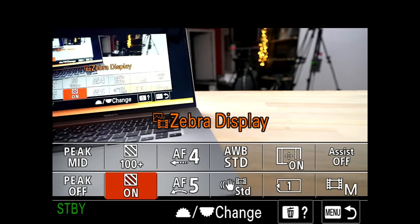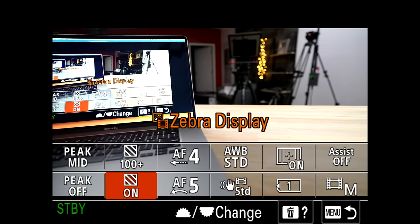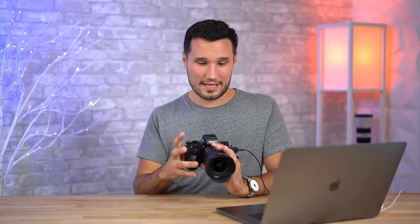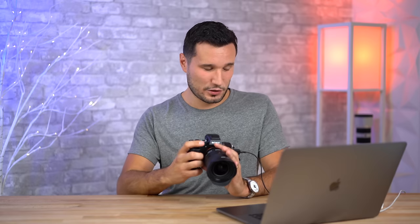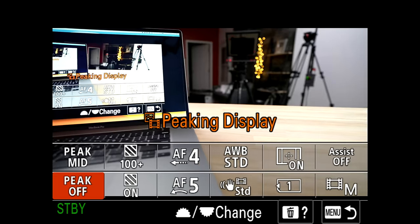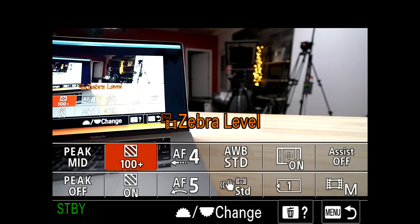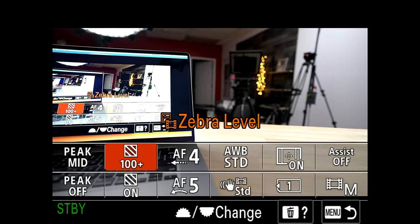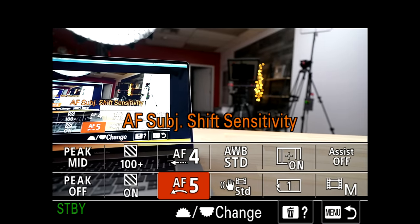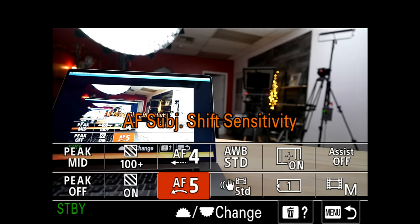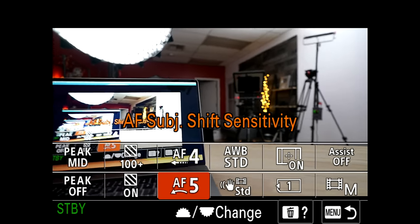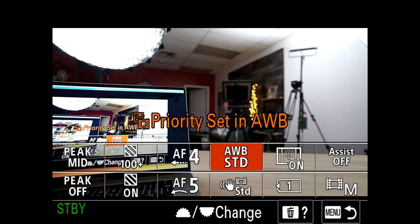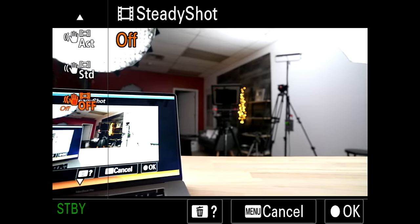Now let's look at the function menu — this is the only menu you can access while recording, so you want to be very particular about what you add here. It's great for things you don't use all the time, so you don't need a dedicated custom button, but you still want access while recording since you can't access My Menu or the regular menu during a take. On the left I have peaking — I can turn it on or off and adjust the level, which is great for manual lenses. I have zebras there too. Autofocus transition speed I can lower if I'm on a gimbal and it's being a little funky. I can also adjust my auto white balance priority.